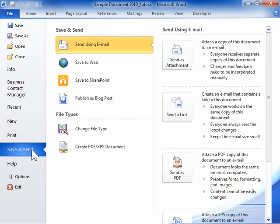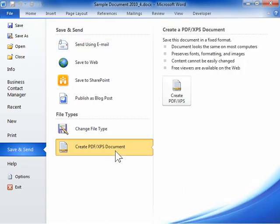In the File Types area, click Create PDF XPS Document. Click the PDF XPS button.